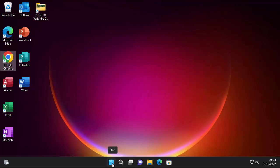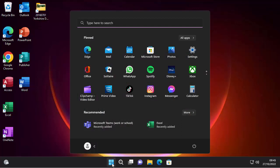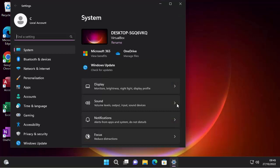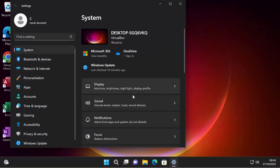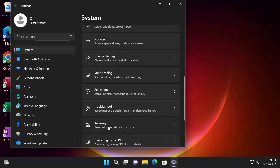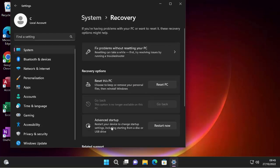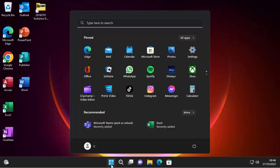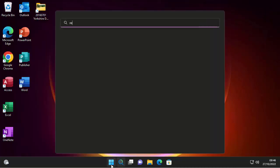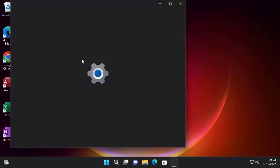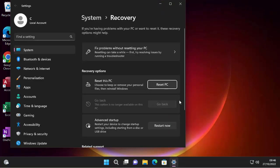So to do the reset, I'm going to click on the start button and then I'm going to click on settings. And then once settings comes up, I'm going to click on system and just scroll down to recovery and then click on recovery. And then I'm going to click on reset PC. Now, if you're struggling to get that far, you can click on the start button and just type reset and it'll come up under best match after a few seconds reset this PC. So left click that. That's just another short way of doing it.